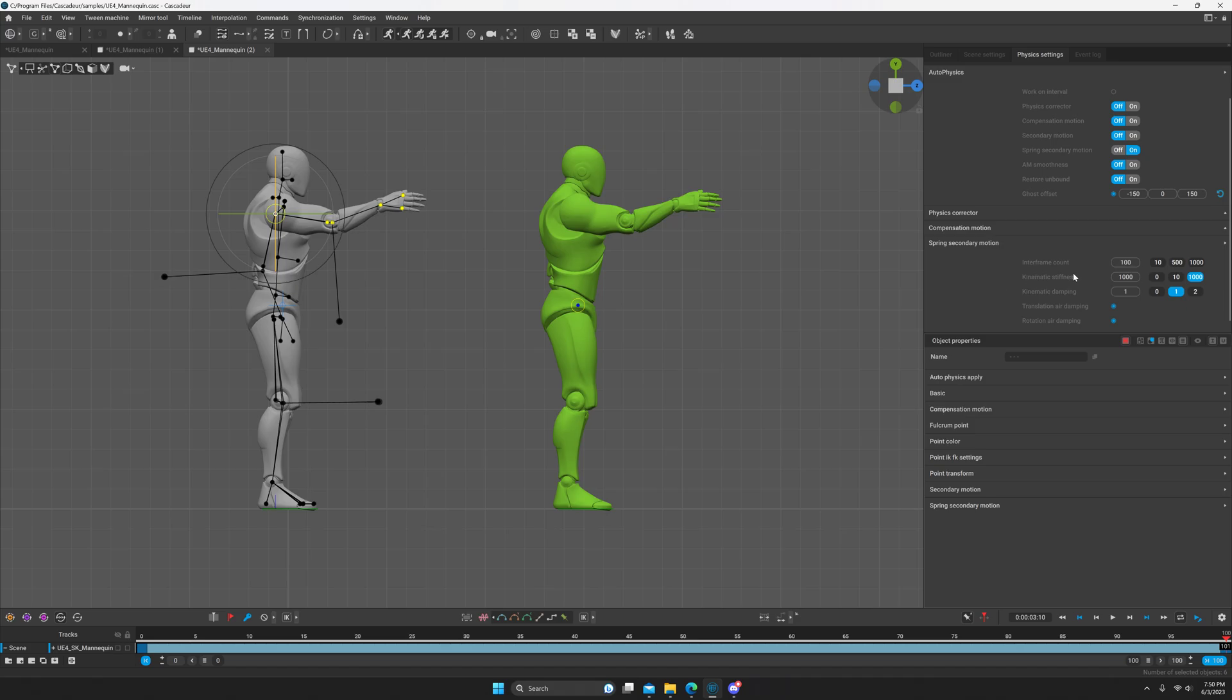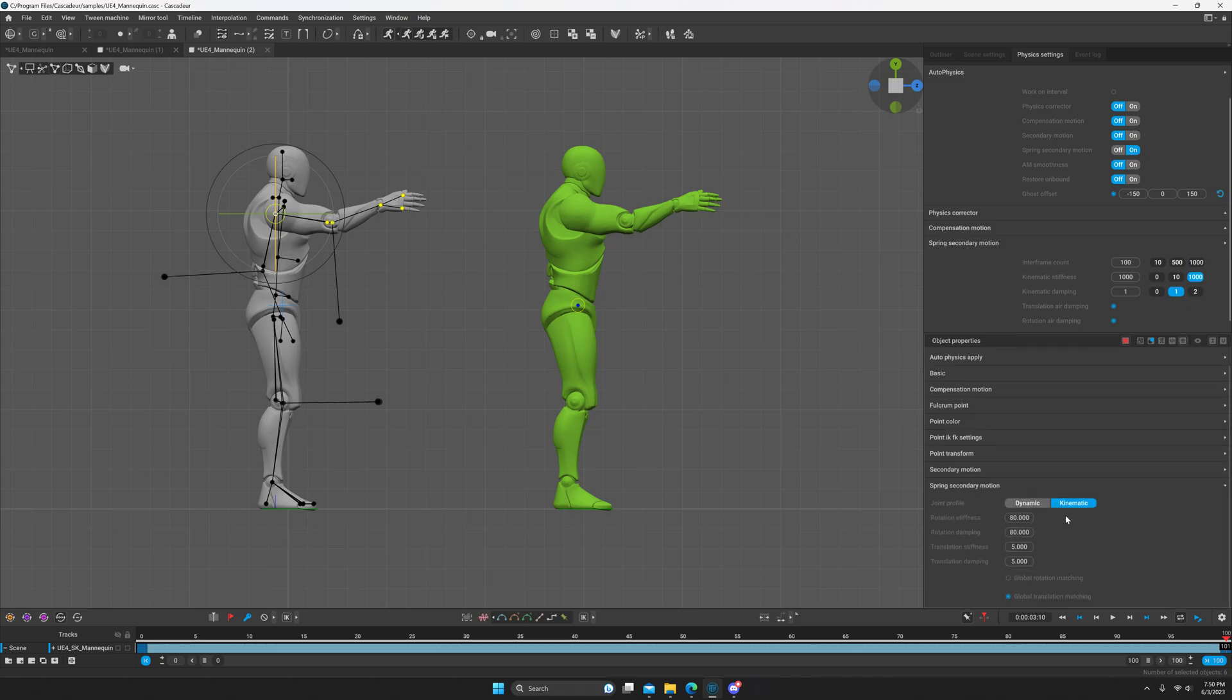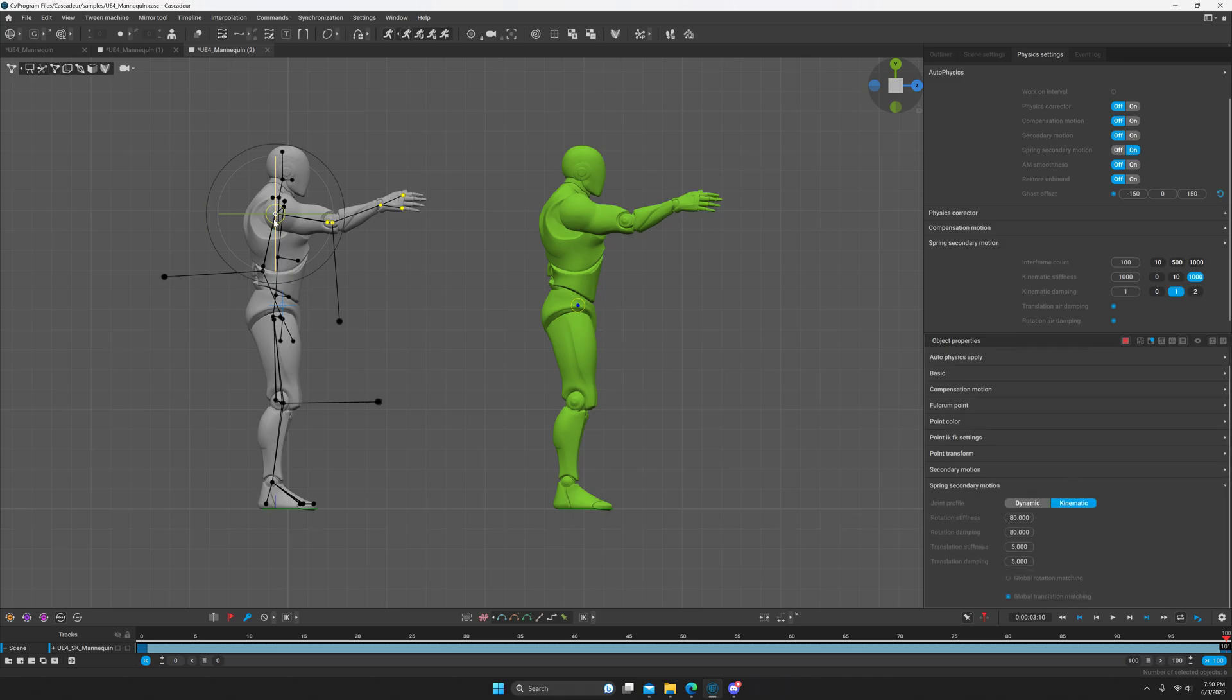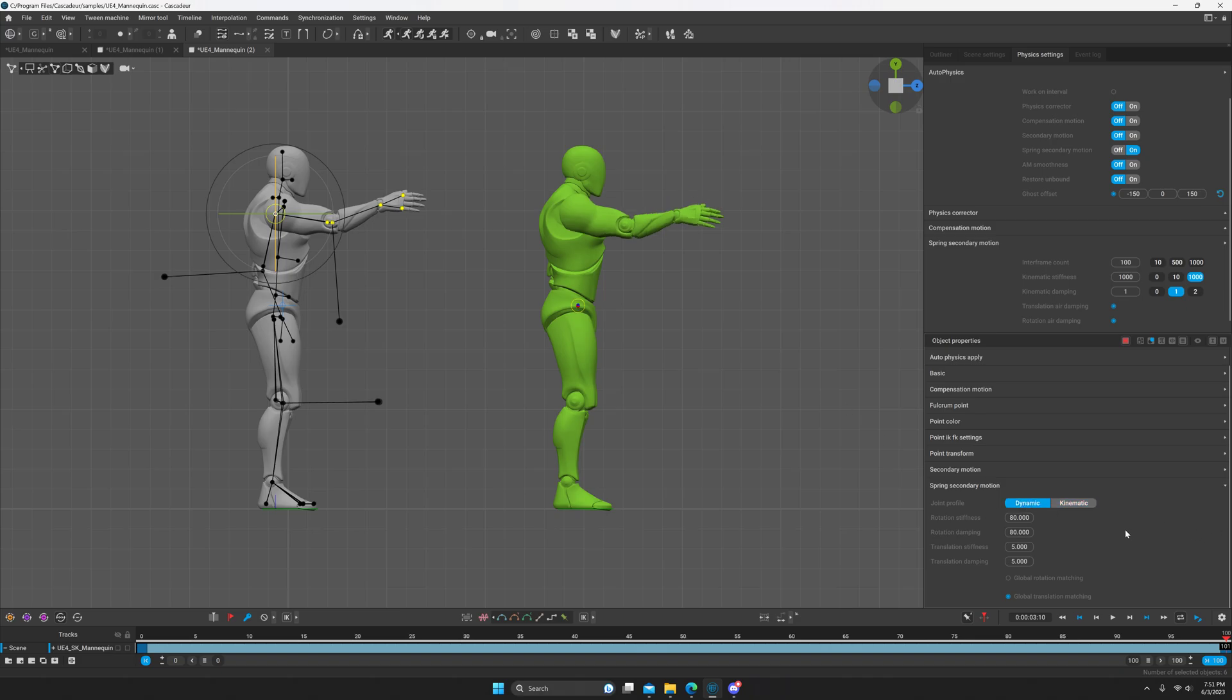Kinematic stiffness and dampening, and translation air dampening and rotation air dampening. I do believe that at least the kinematic ones are affecting the kinematic mode. By default all these point controllers are in kinematic mode. That means it follows the pose that has been keyed on that frame. So if you want to have it simulate spring secondary motion on those point controllers, you have to select all those point controllers. In this case we've selected the entire arm and we're going to select dynamic to switch to dynamic mode.